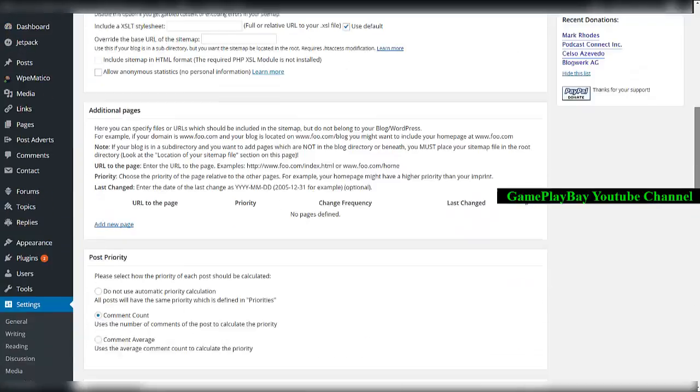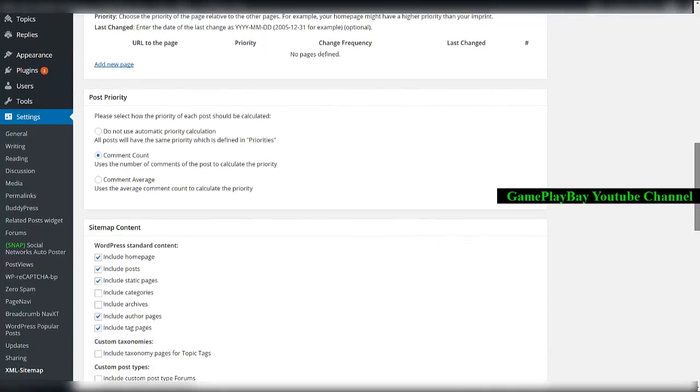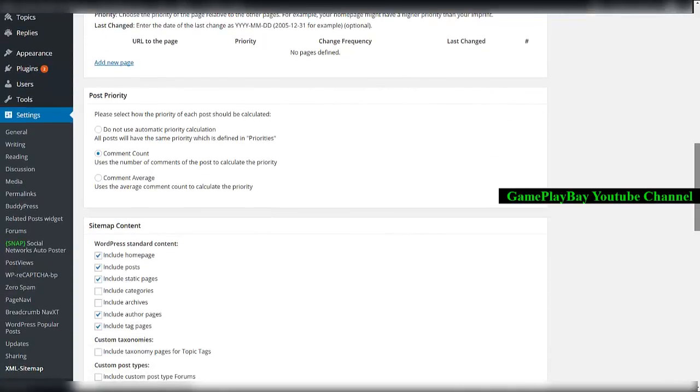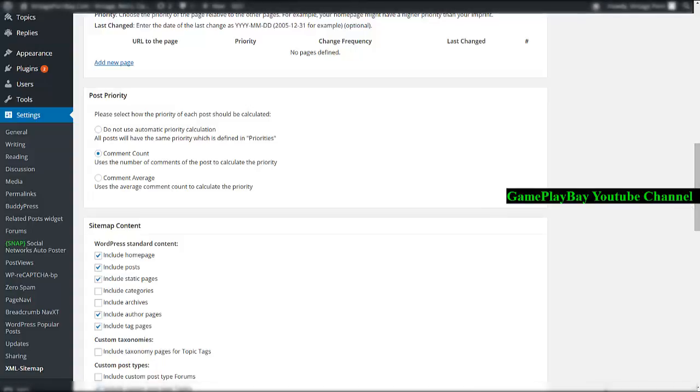This plugin is great for creating sitemaps. The best one is XML Sitemaps by Arne Brachhold. Thanks for watching.